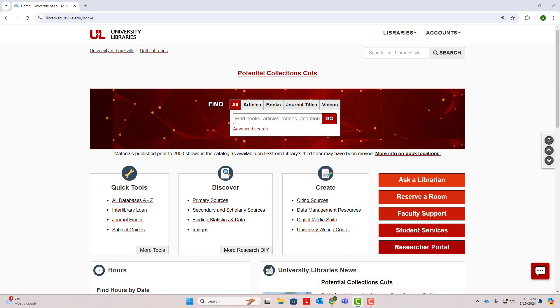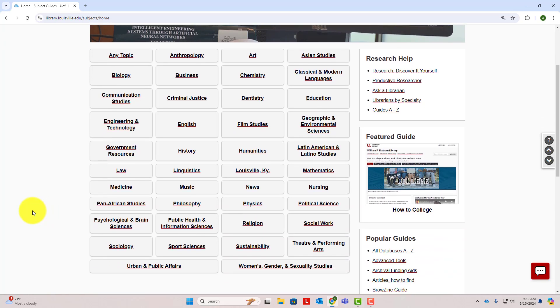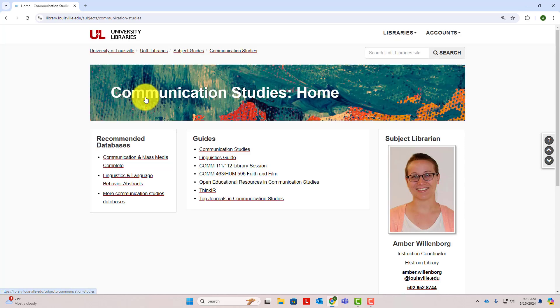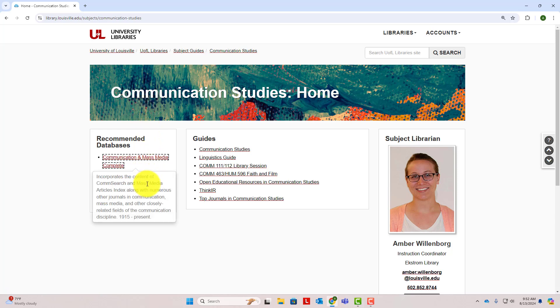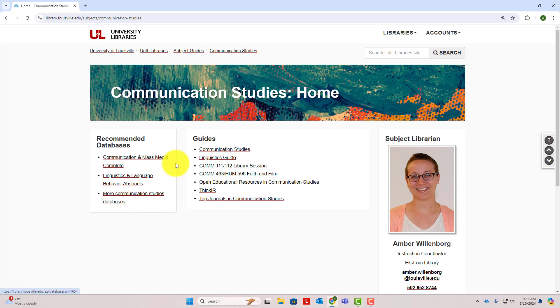Once you've developed your search strategy, you can begin using that strategy to find sources through the library. Let's get started on the library homepage, library.louisville.edu. If you're off campus, you can still use the library's resources. You'll just be prompted to log in with your Ulink ID and password when accessing our resources. We'll start by using our search strategy to find scholarly articles. The best place to get started finding scholarly journal articles is our subject guides on the left side of the page under Quick Tools. These subject guides divide up library databases by subject area, making it easier for you to find the most relevant resources for your research topic. For our research question on social media and political campaigns, we might look at the Political Science subject guide or the Communication subject guide. When we click on Communication Studies, we'll find a handful of the very best databases where we can search for sources in the field of communication.